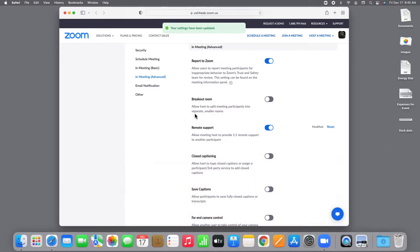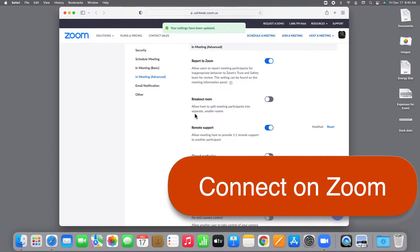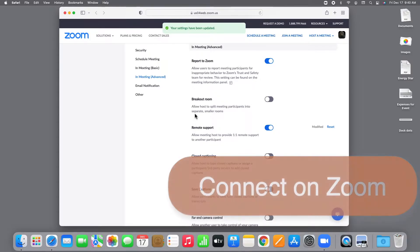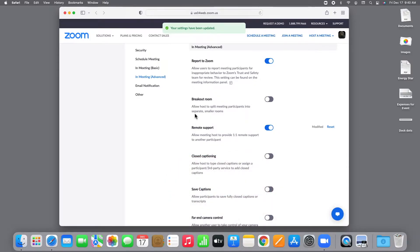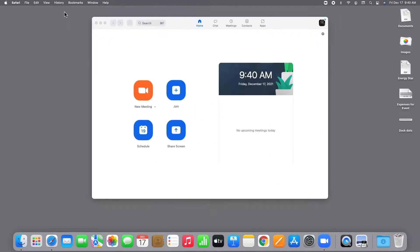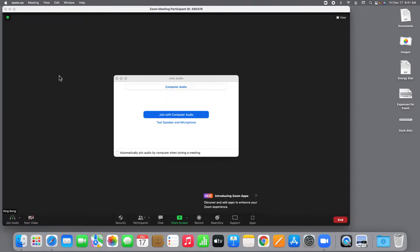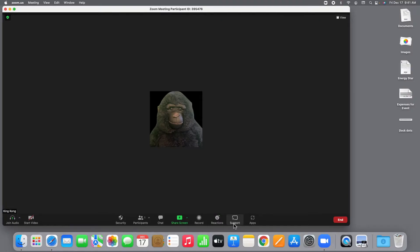Now we're ready for the next step, which is to connect on Zoom. There are a bunch of ways to do this, as you probably know, but it's usually easiest for the helper to start a meeting and invite the helpee. We can close the web page and return to the app. Let's start a new meeting, and we'll join with audio so we can hear each other. The helper doesn't have to turn on video. It's optional, and King Kong's having a bad hair day, so he's going to leave it off for now.